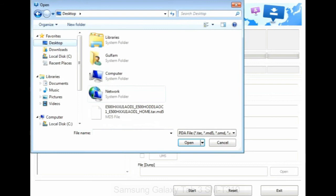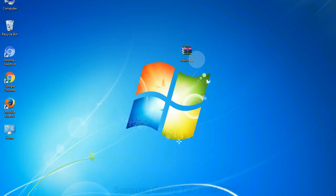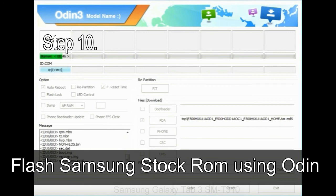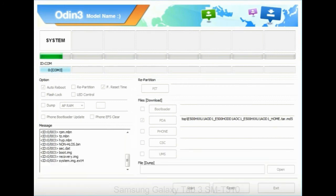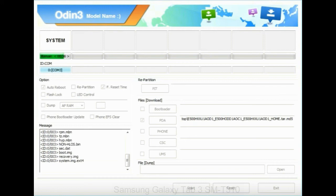If the firmware package has multiple files: click PDA button and select the file with 'PDA' in its name. Click the Phone button and select the file with 'modem' in its name. Click the CSC button and select the file with 'CSC' in its name. Skip any files you did not find in the package. Make sure you do not mess up with the checkboxes. Step 10: Click the Start button in Odin to begin the flashing process. Step 11: Once you see the green 'PASS' message, remove the USB cable — your device will restart automatically.